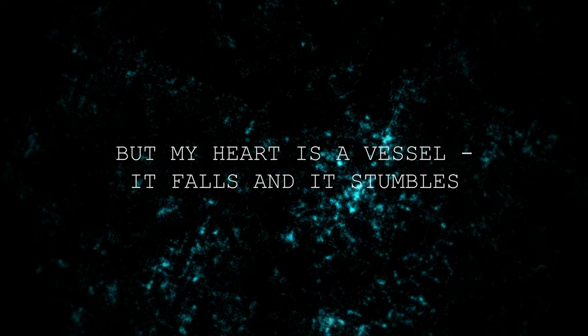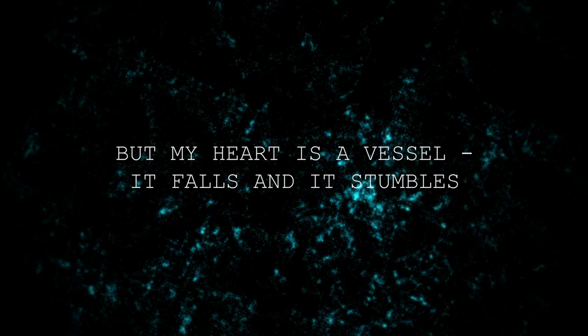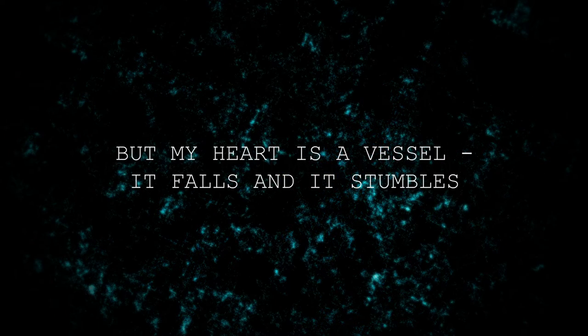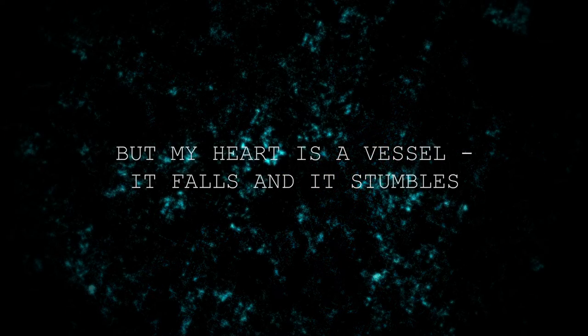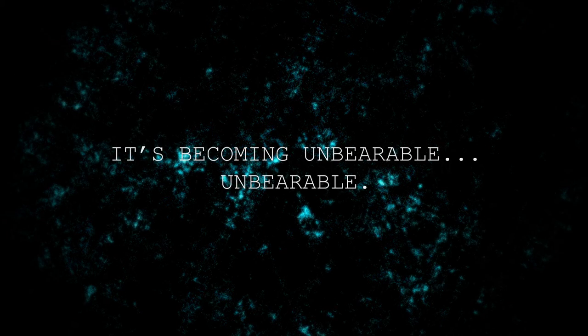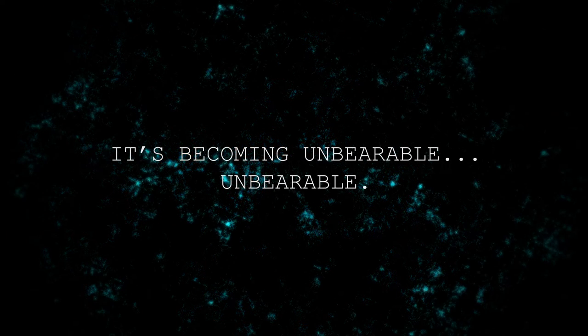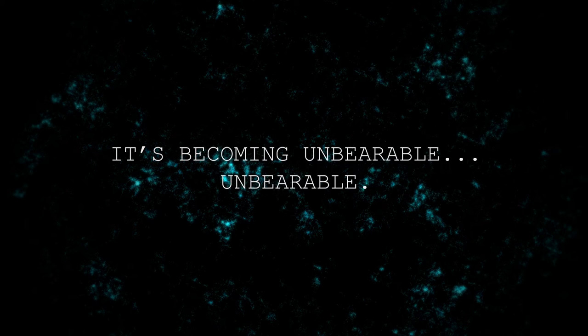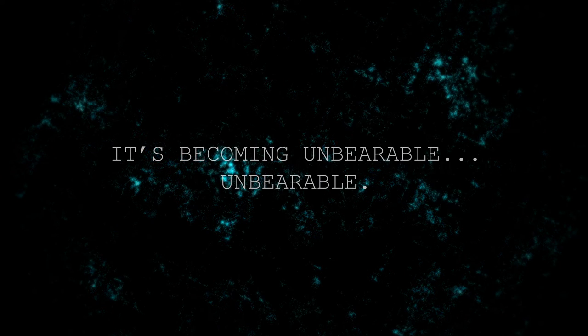But my heart is invisible, it falls in the symbols. It's becoming unbearable, unbearable.